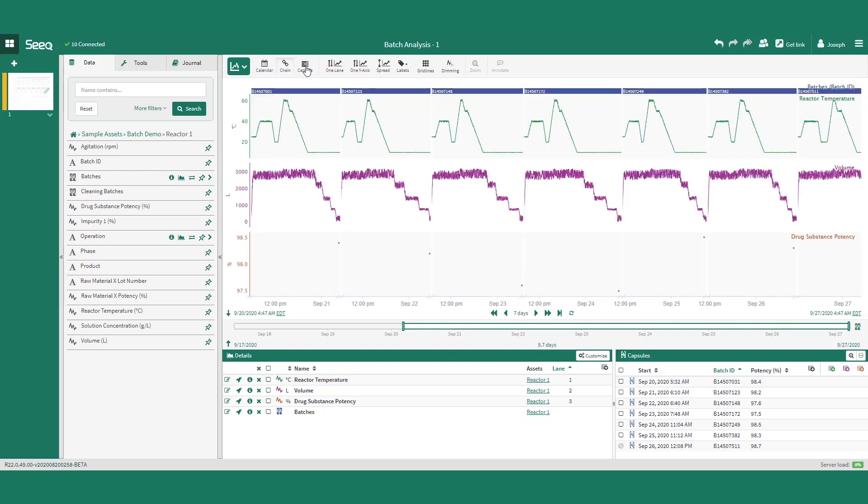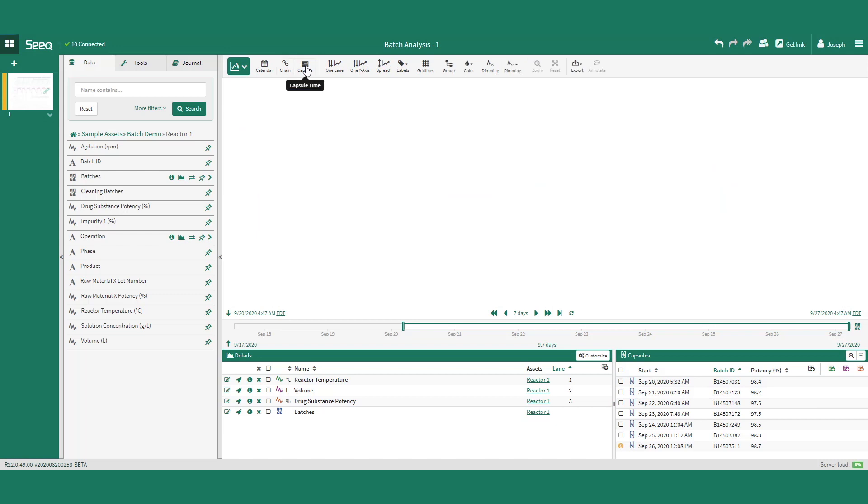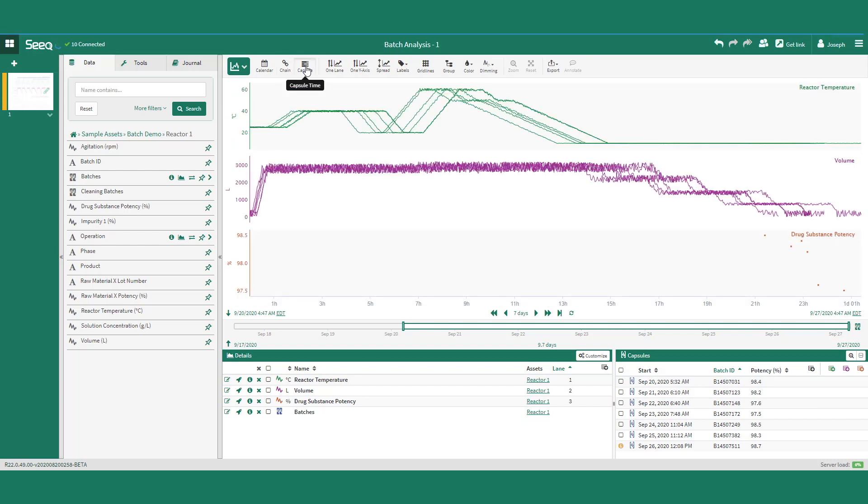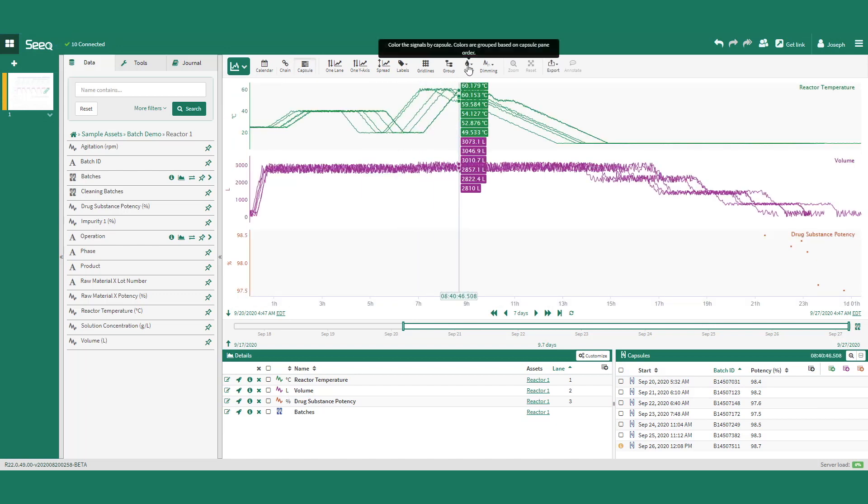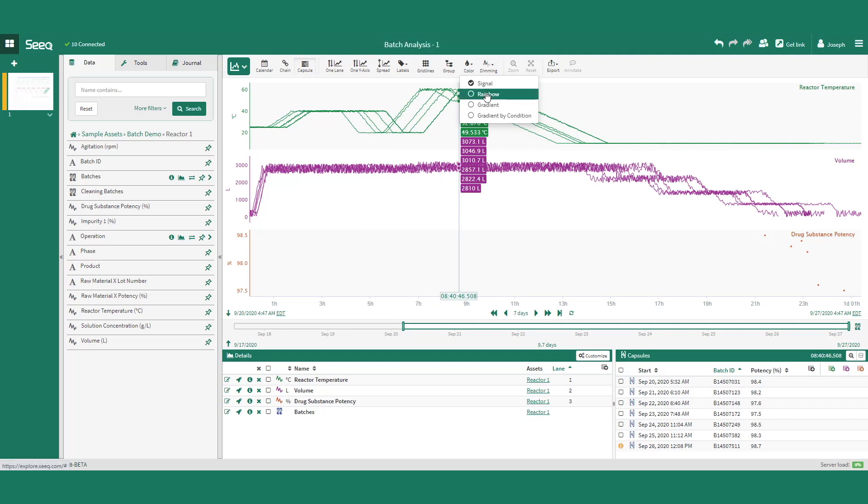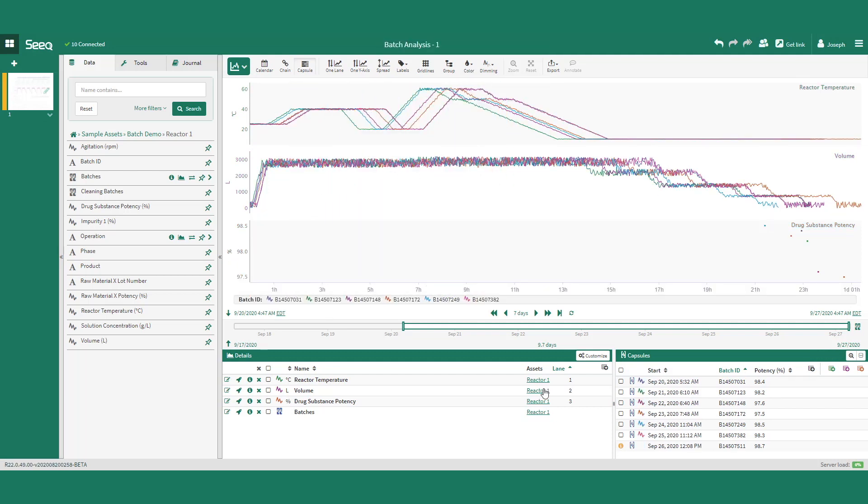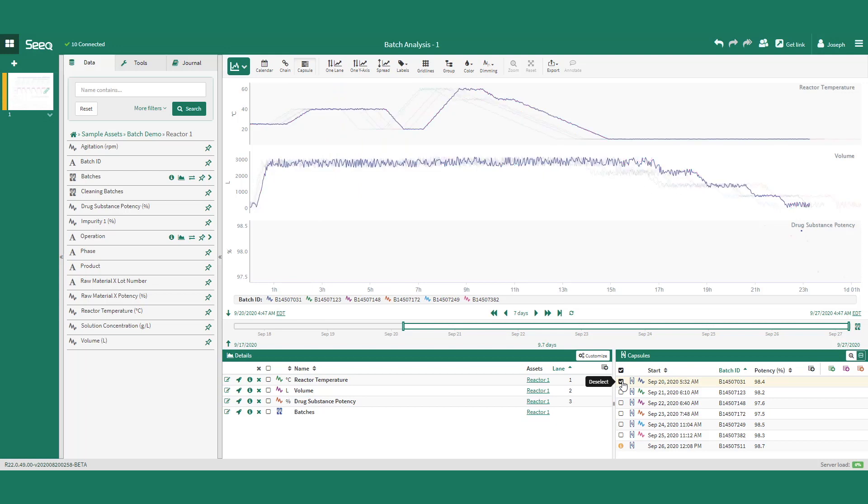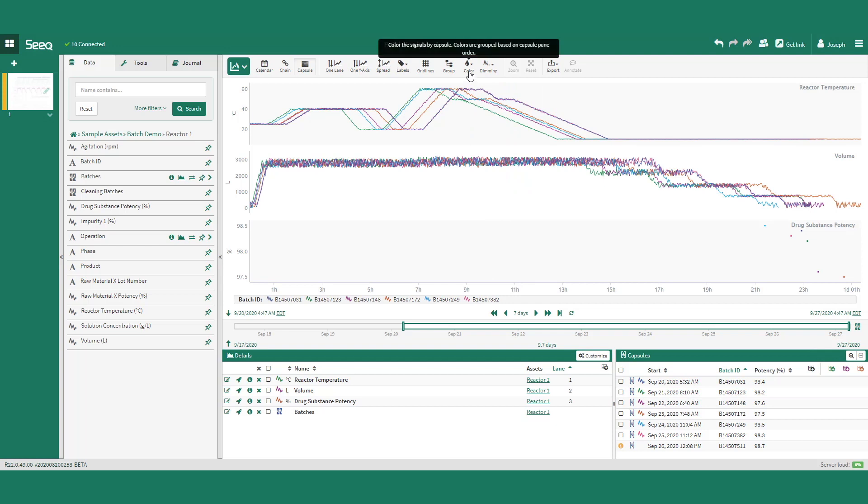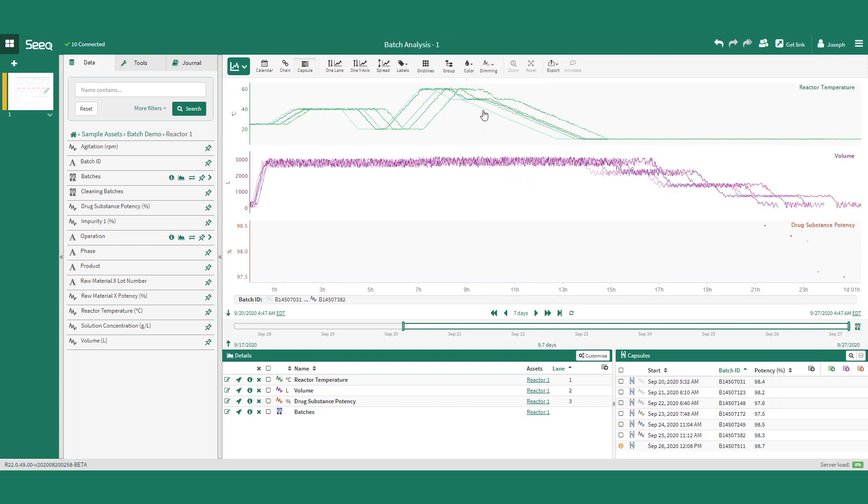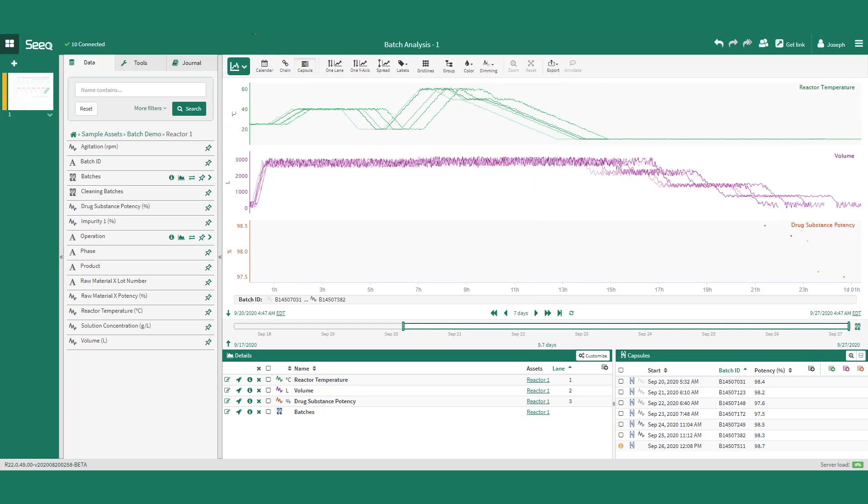The third view is capsule time that empowers a user to quickly view batch overlays. Inside capsule time, the batches can also be colored per batch. For example, the batch selected shows all the signals in blue. Or the batches can be colored by gradient where older batches are lighter in color and newer batches are darker in color, so that we can quickly visualize how batches are trending over time, such as batch cycle time improvements.